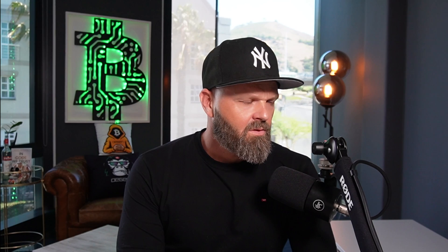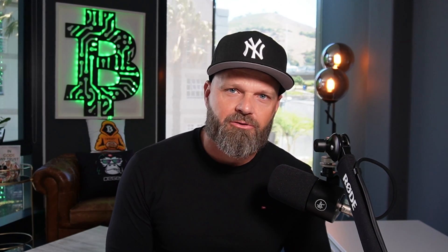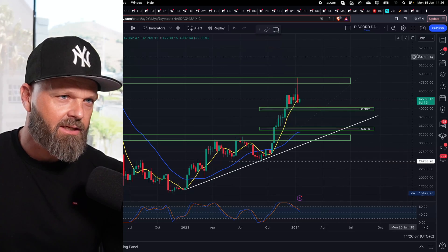As you can see, I've now set up a basic chart with some basic levels, thrown in some fibs, and added some moving averages. This is enough to get you started on your trading journey. Now let's take a look at the other options available on TradingView.